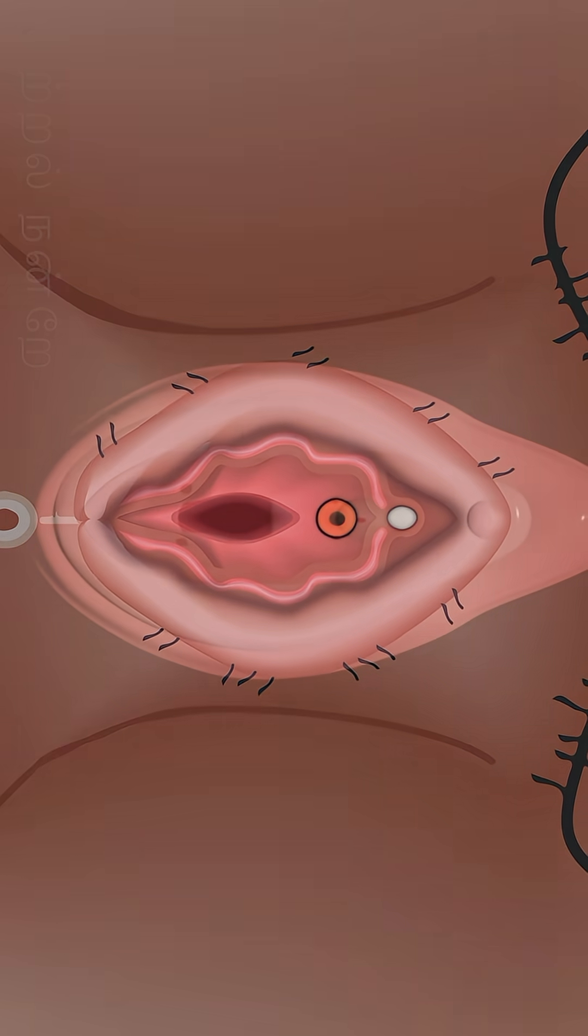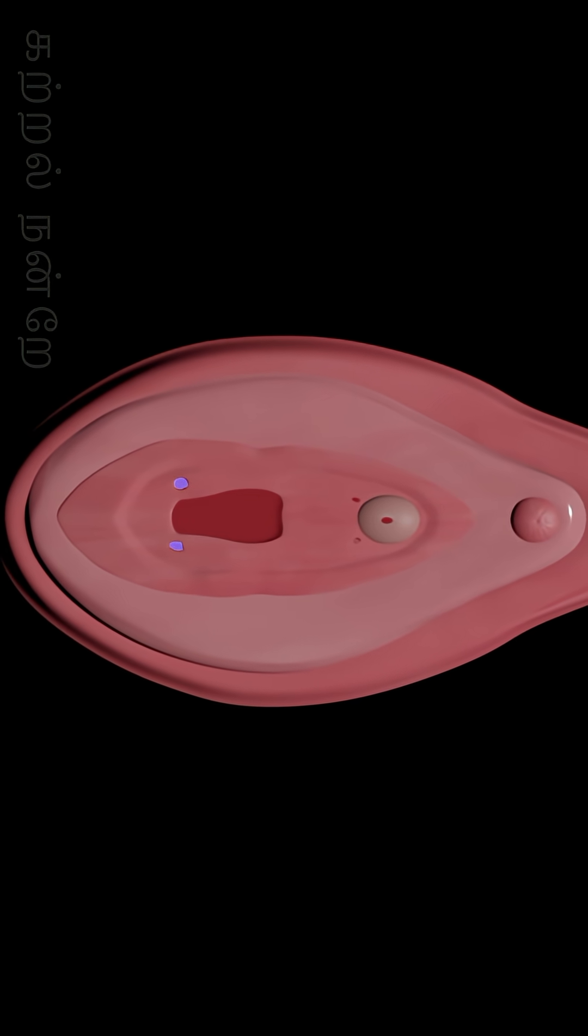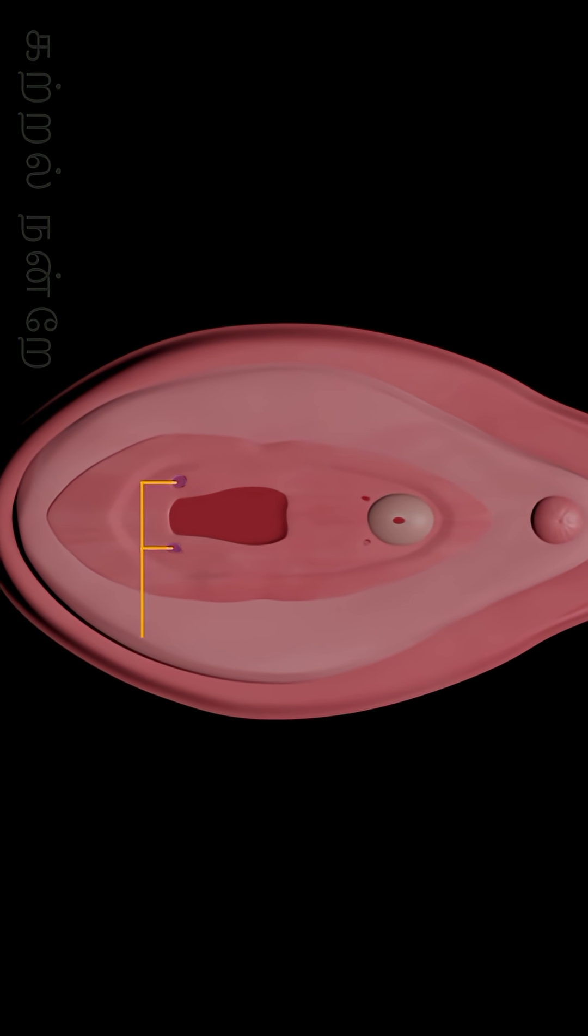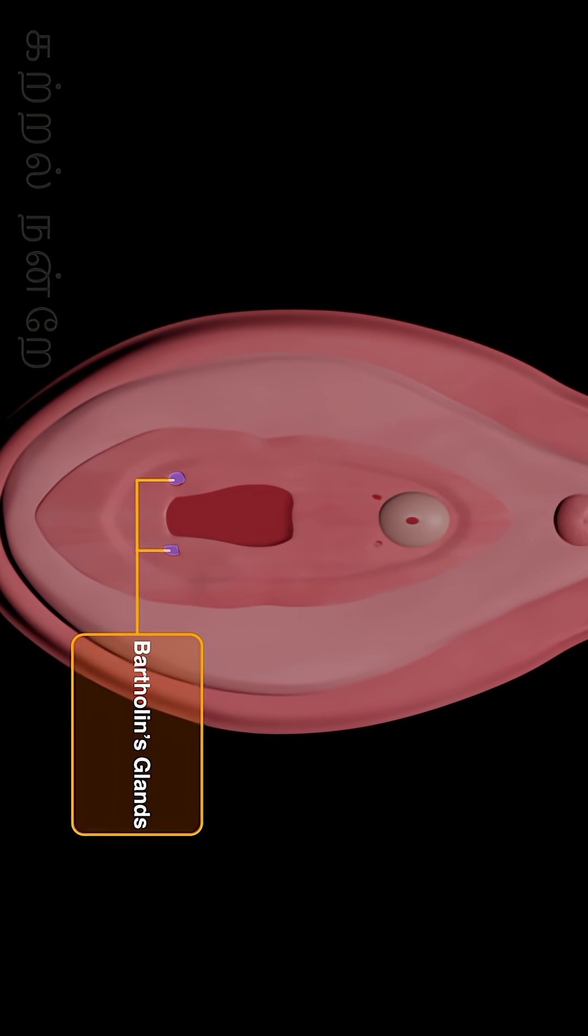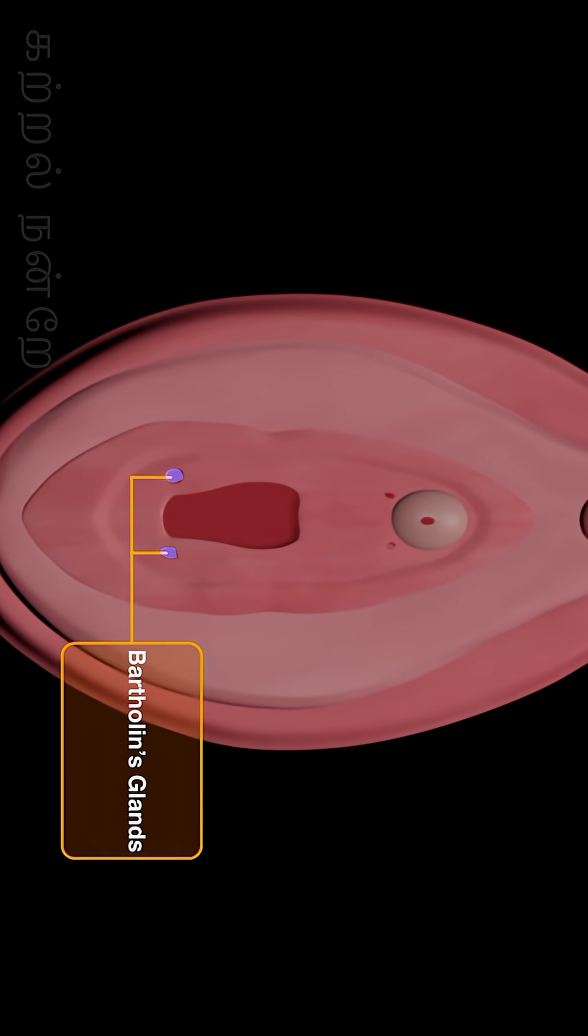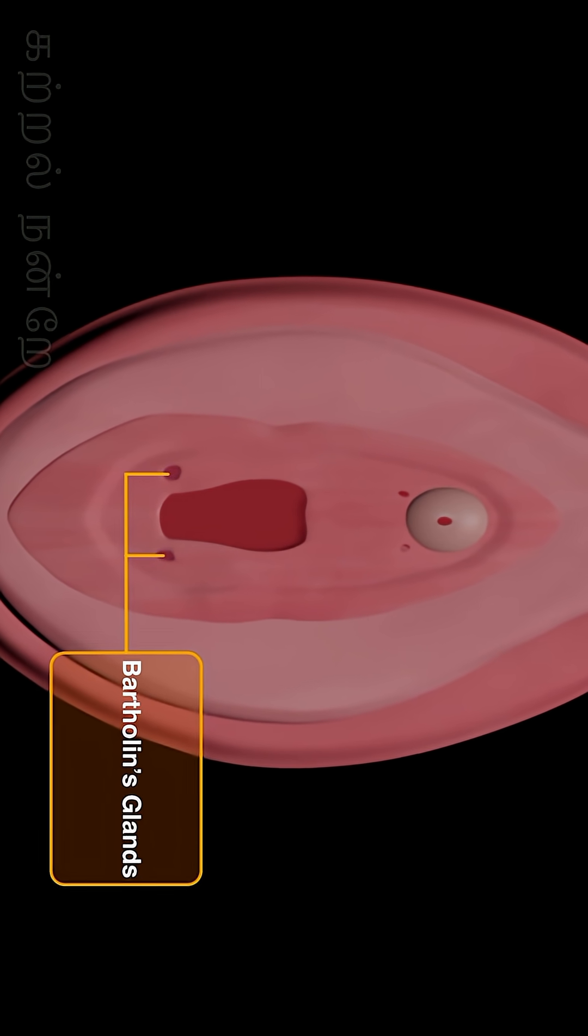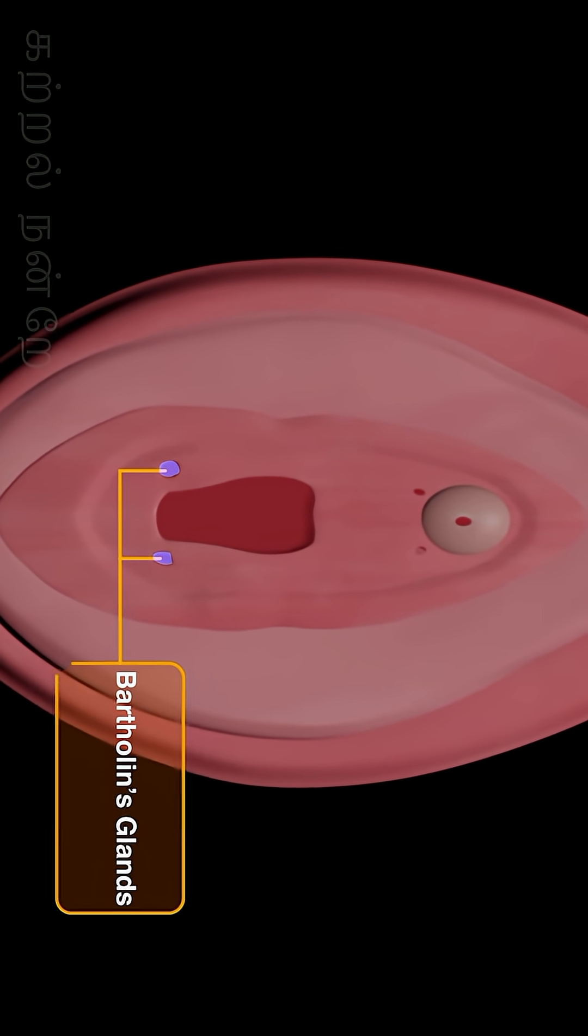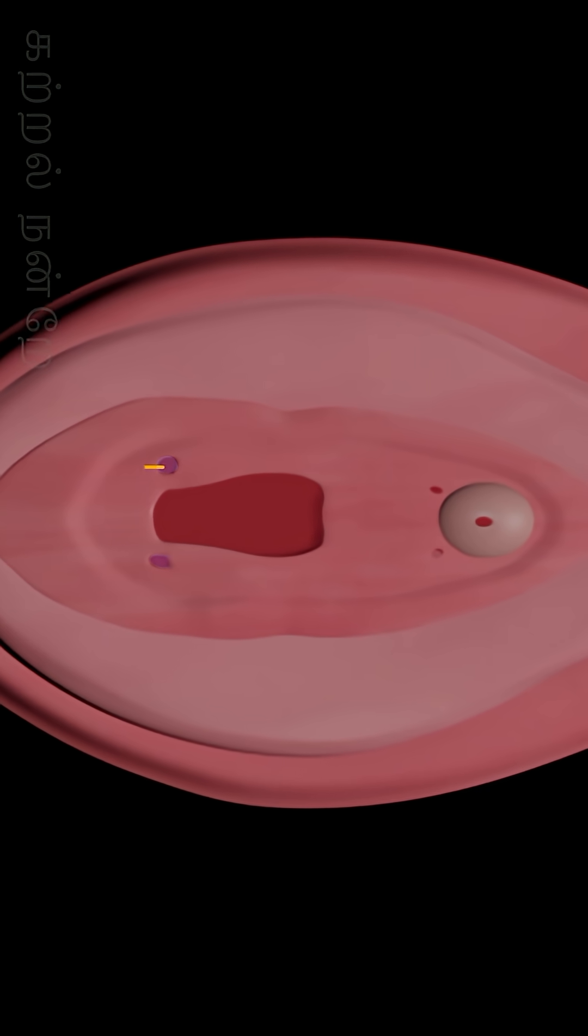In the vestibular region, slightly behind the vaginal opening on both the left and right sides, are the Bartolin's glands, also known as the greater vestibular glands.